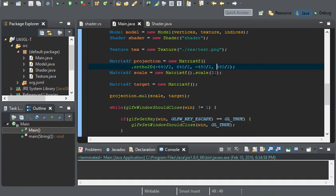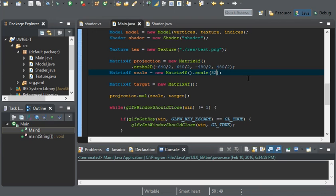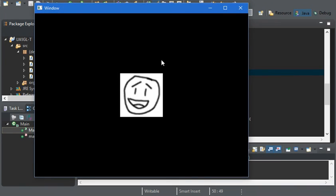I'm going to go ahead and scale this up a little more. 64 should be good.